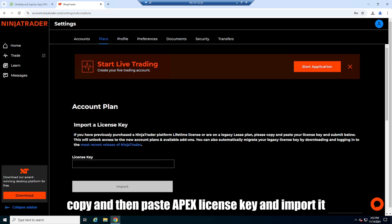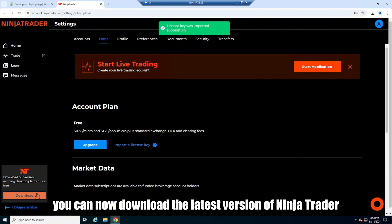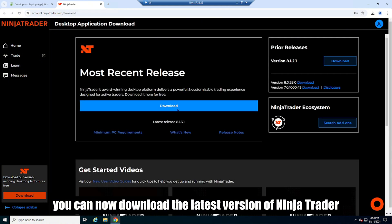Copy and then paste Apex license key and import it. After importing you can now download the latest version of Ninja Trader.